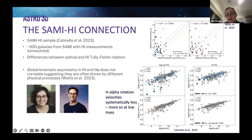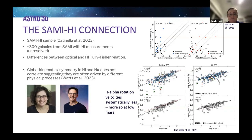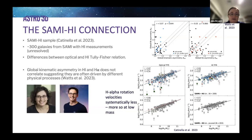The optical Tully-Fisher relation becomes steeper for H-alpha than for H1, and this means there are fundamental differences between the Tully-Fisher relation — and more importantly, fundamental differences in the physics of what we're actually seeing in the ionized gas within galaxies compared to the broader H1.